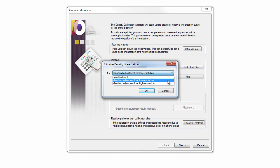When printing with 540 dpi or less, the estimate Standard Adjustment for Low Resolution is recommended. For 720 dpi or more, the estimate Standard Adjustment for High Resolution would be the best choice.